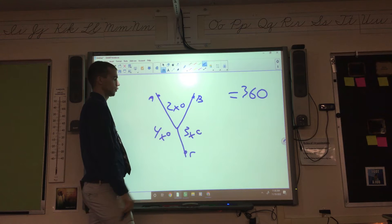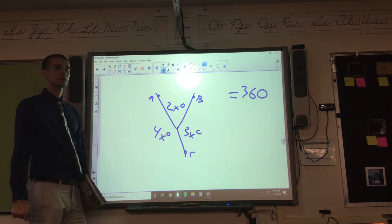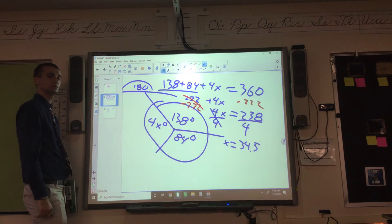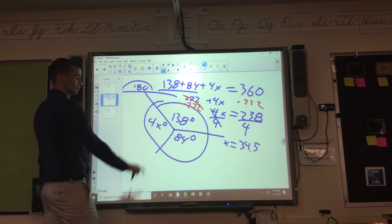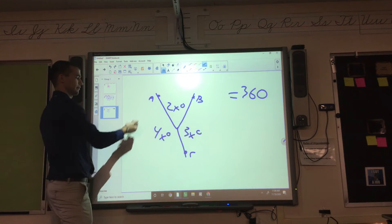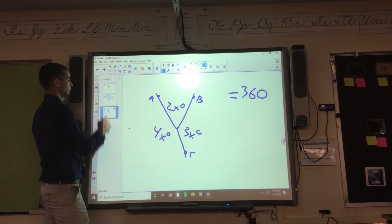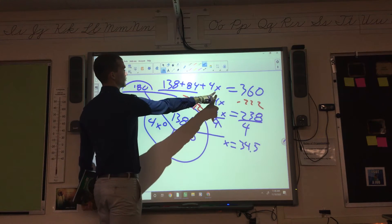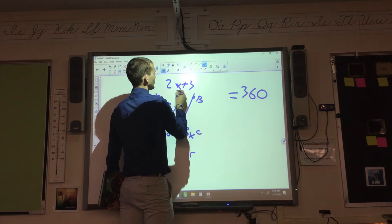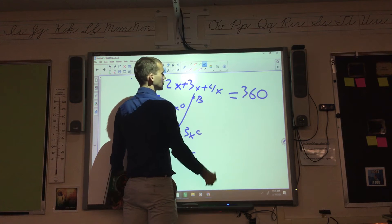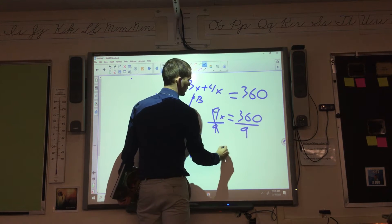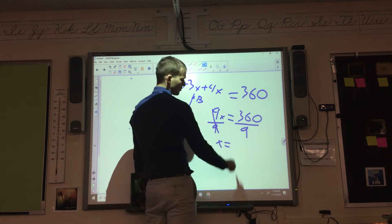We have 2X, 3X, and 4X. So 2X plus 3X plus 4X equals 360. What's 2 plus 3 plus 4? That's 9. So 9X equals 360, divide by 9. X equals 40.